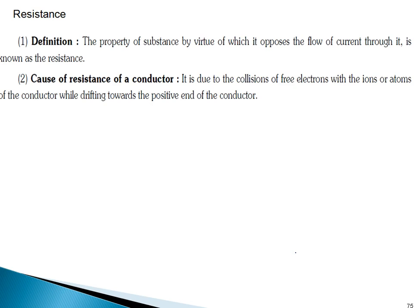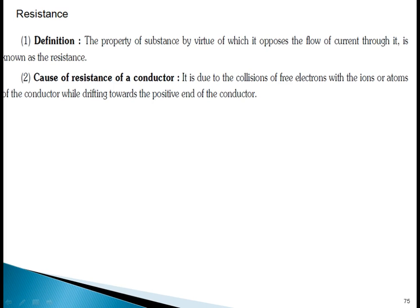What is resistance? Resistance, as discussed in junior class, is the opposition to the flow of current. The cause of resistance is the collision of free electrons with ions or atoms — that is the main cause. And resistance creates heat.